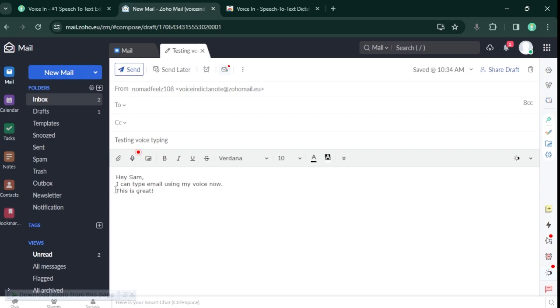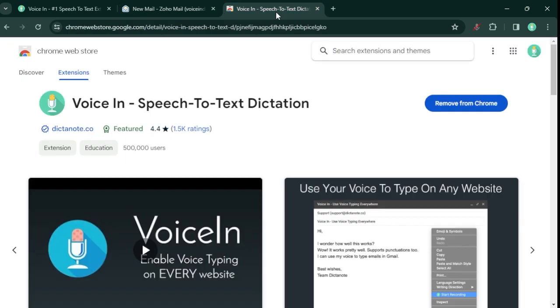To install VoiceIn, go to the Chrome Web Store and search for VoiceIn. A link to the extension is in the description below. Subscribe to our channel for more tutorials.